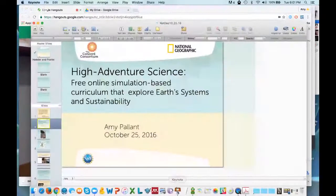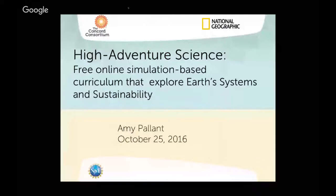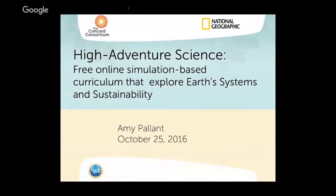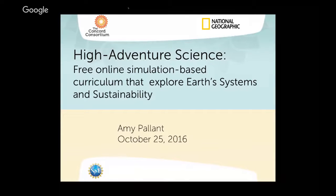Thank you, Megan. So, welcome again. I'm Amy Pallant from the Concord Consortium, and I'm the Principal Investigator on High Adventure Science. It was funded by the National Science Foundation, and I worked in partnership with National Geographic to create the curriculum materials you'll be using. The focus of all the modules you can choose from is looking at human impact on the environment and how overpopulation stresses the environment.